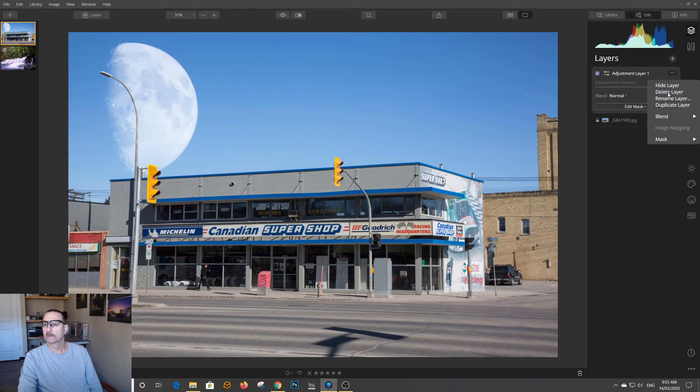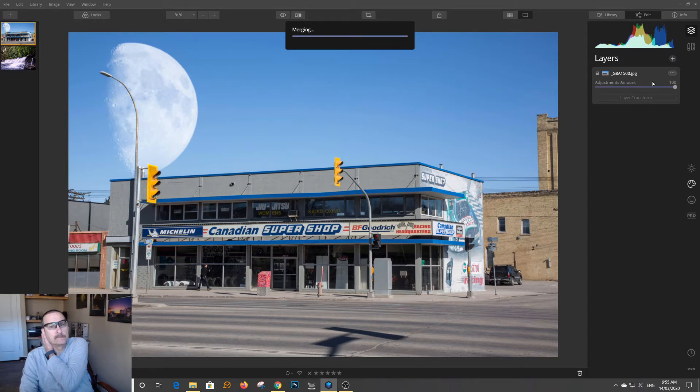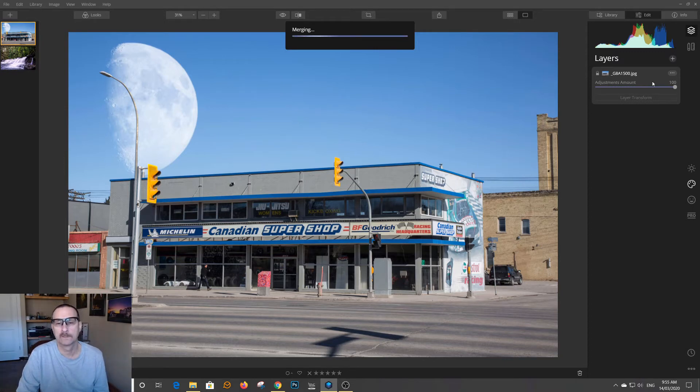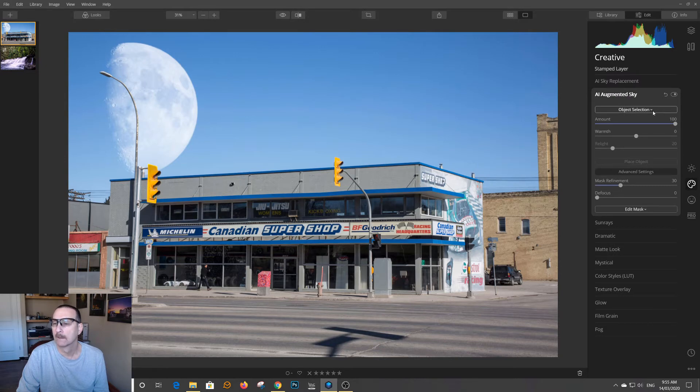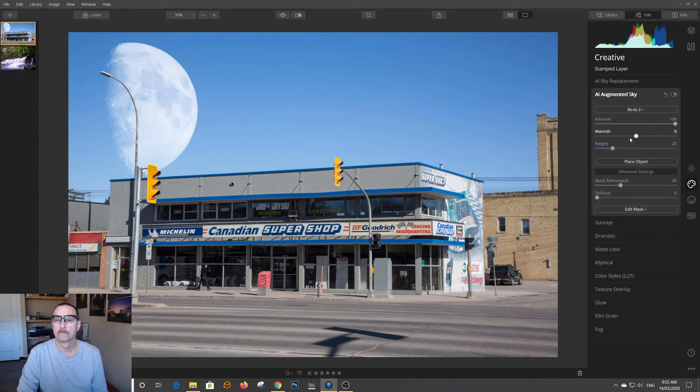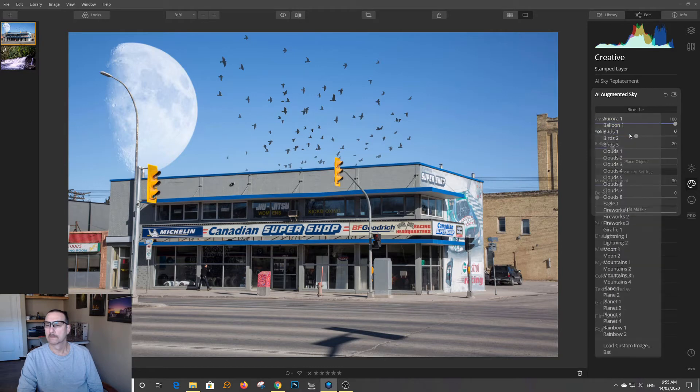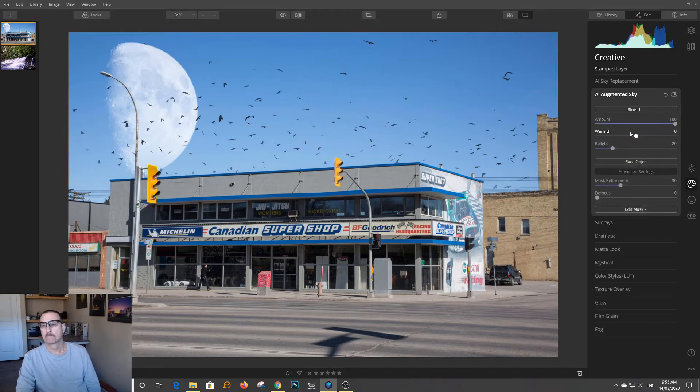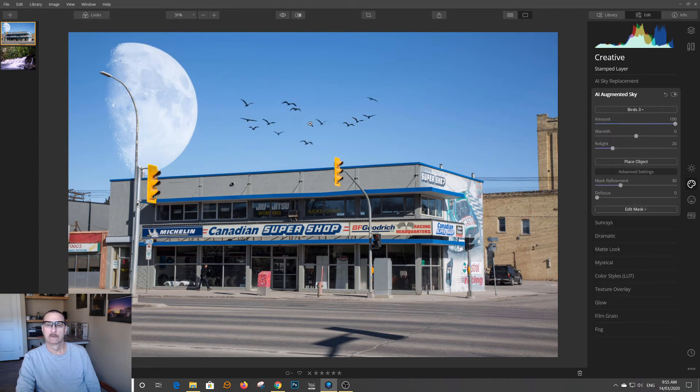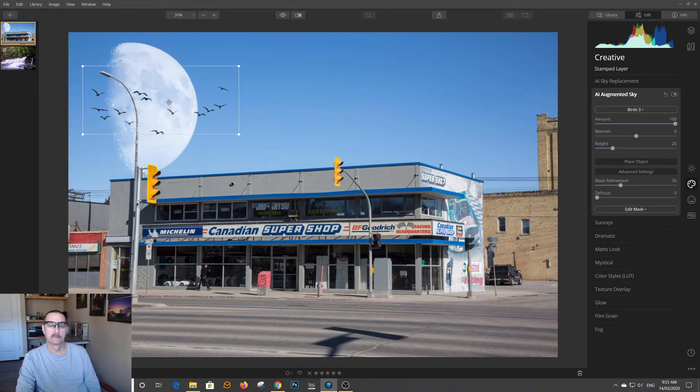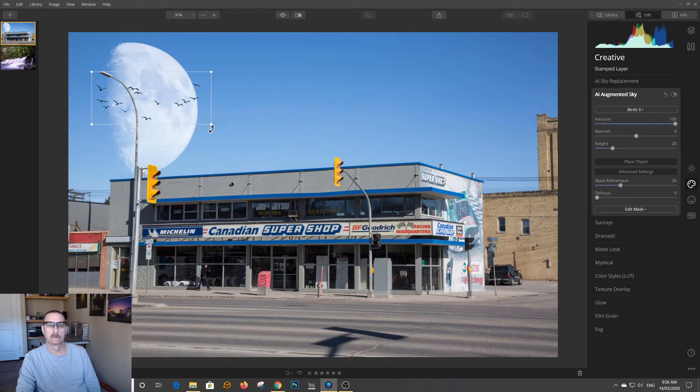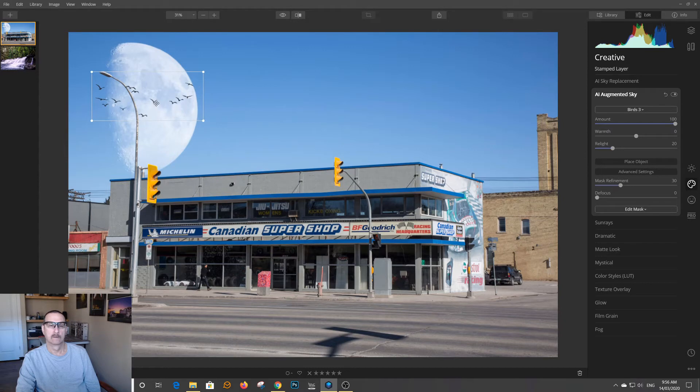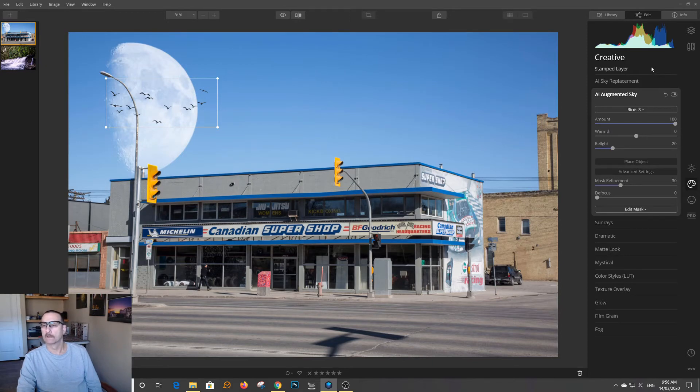I'm just going to delete that layer. What you have to do is you have to create a stamp layer. And it will merge it together for us. Now we can go back. And now we can select our birds. Yeah, look down here. The place button.